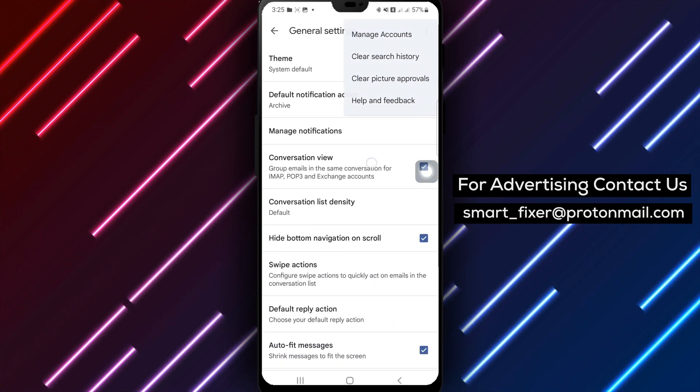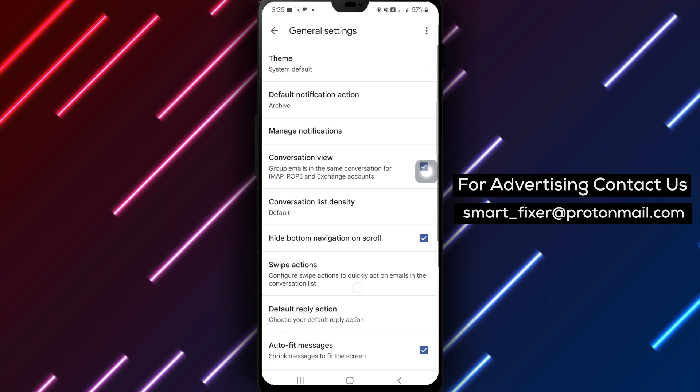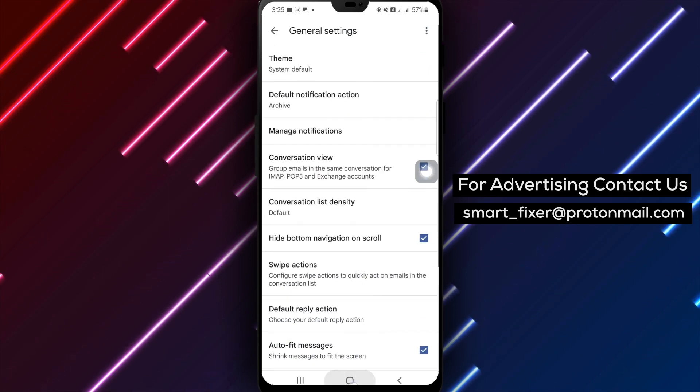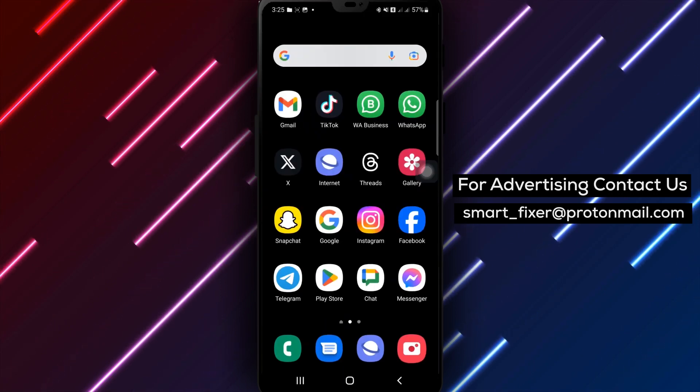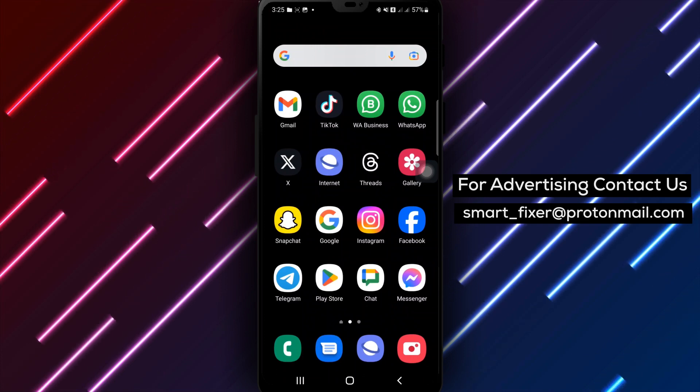That's it. By following these simple steps, you can easily turn off Conversation View in Gmail and organize your emails the way you want.